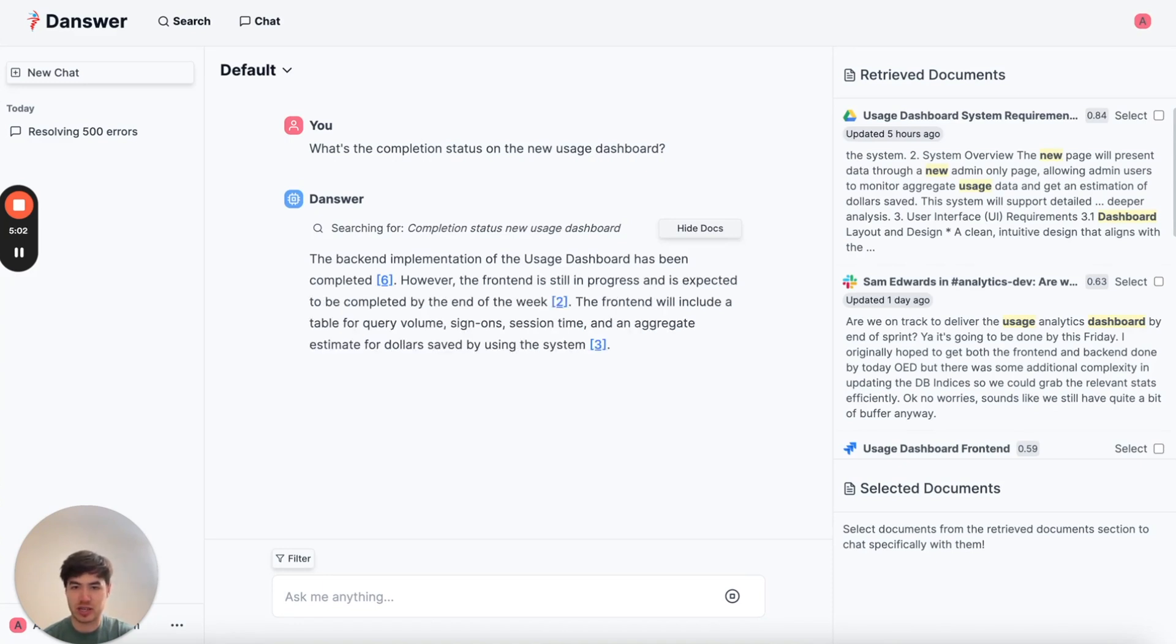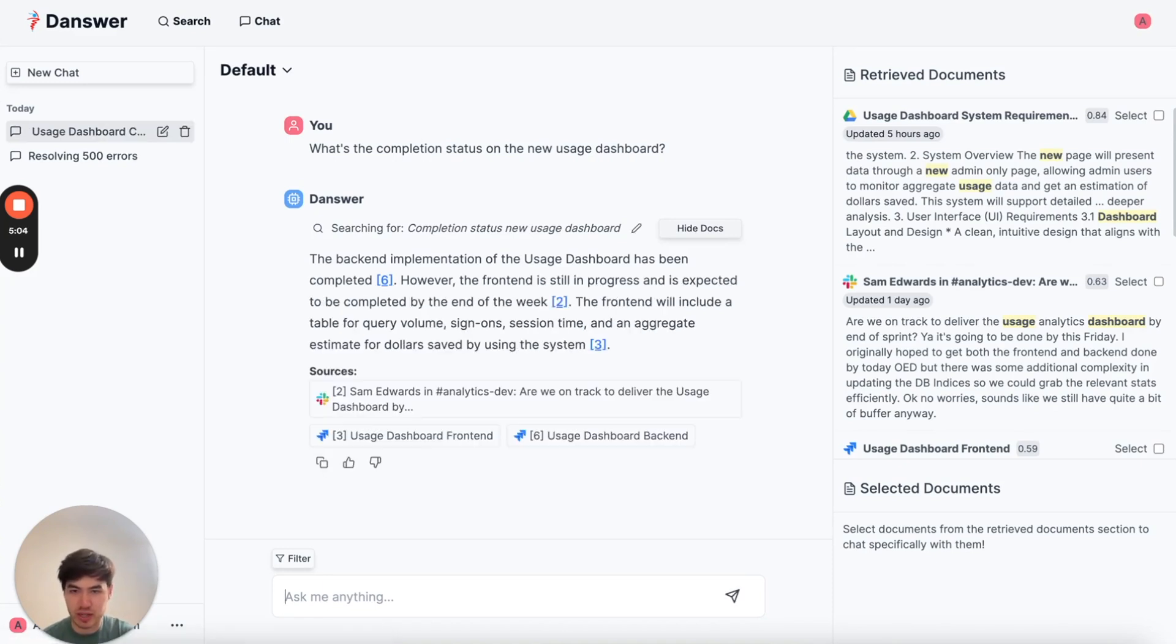So here I see Frontend is still in progress, but it's planned to be completed by the end of the week. Okay, great. Now I can tell the customer that.